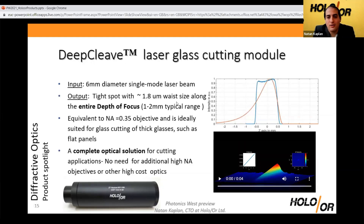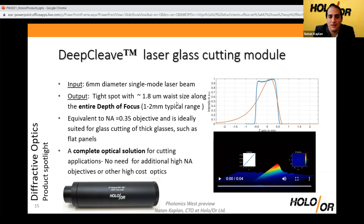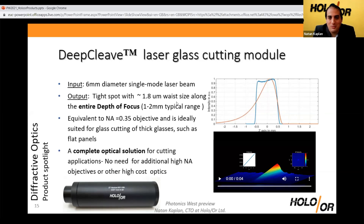The first one I want to talk about is our Deep Clip solution for laser glass cutting with ultra-short IR lasers. There is a method of glass cutting gaining a lot of interest: when one cuts glass — especially thick glass — by focusing to a very tight waist over the entire thickness, usually one or two millimeters, creating an area of internal stress that you can later crack by thermal or other means, giving a very nice separation line.